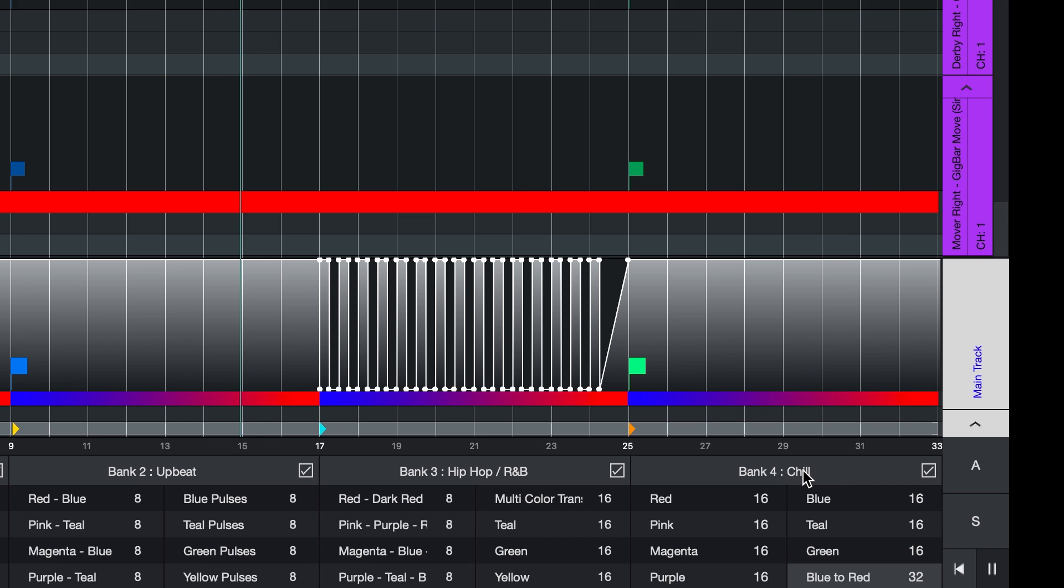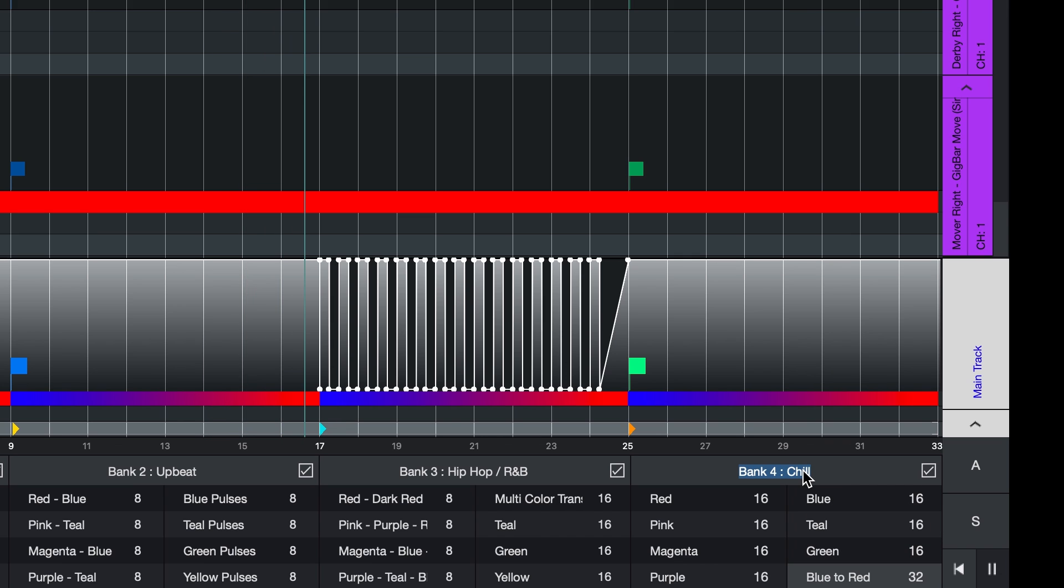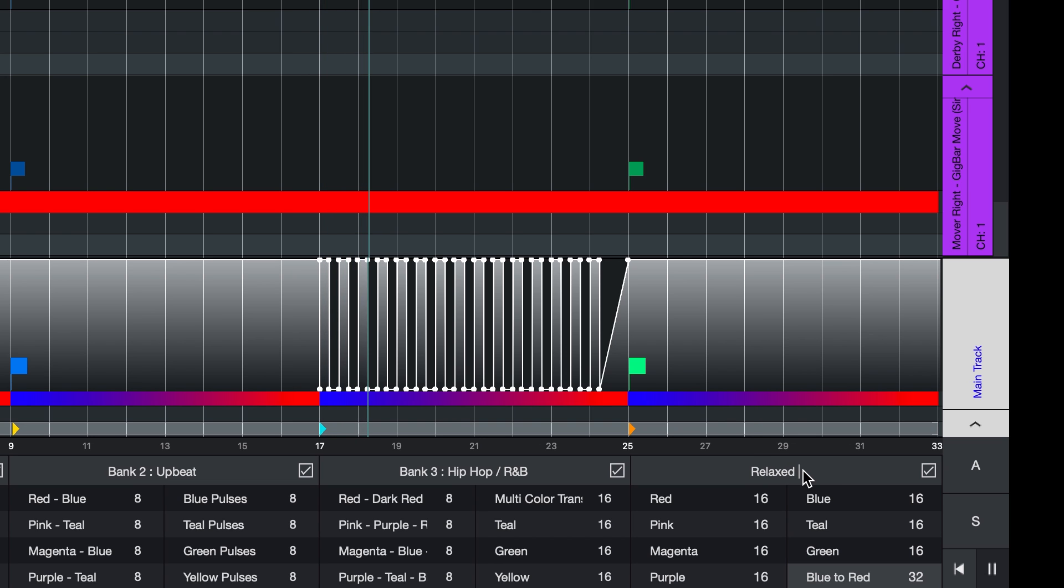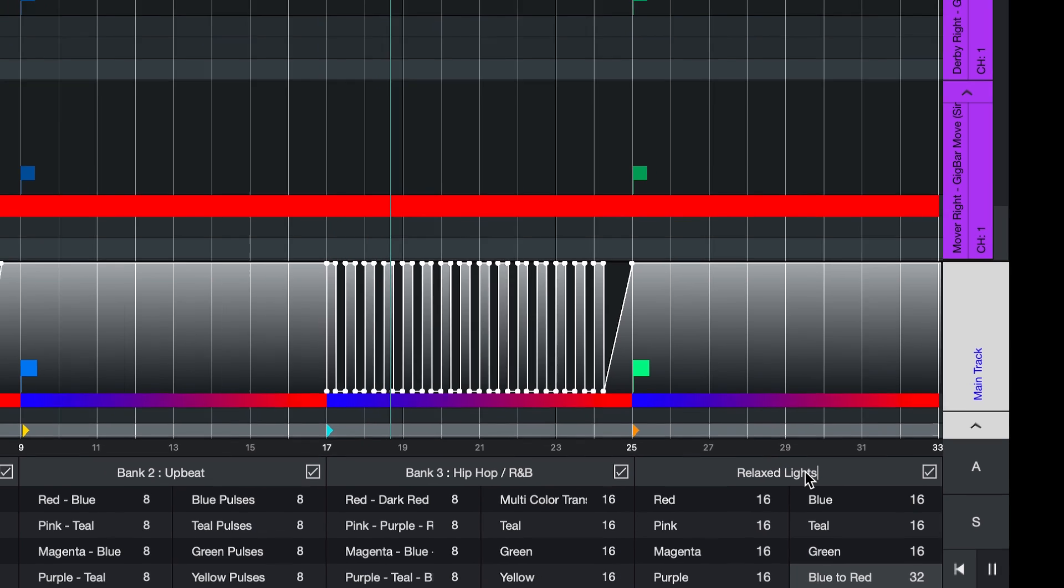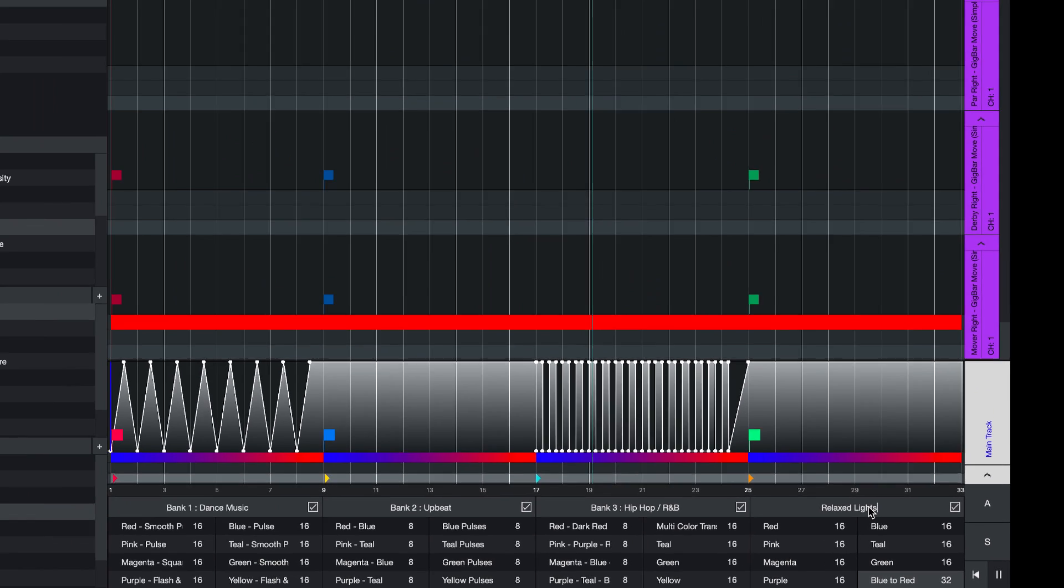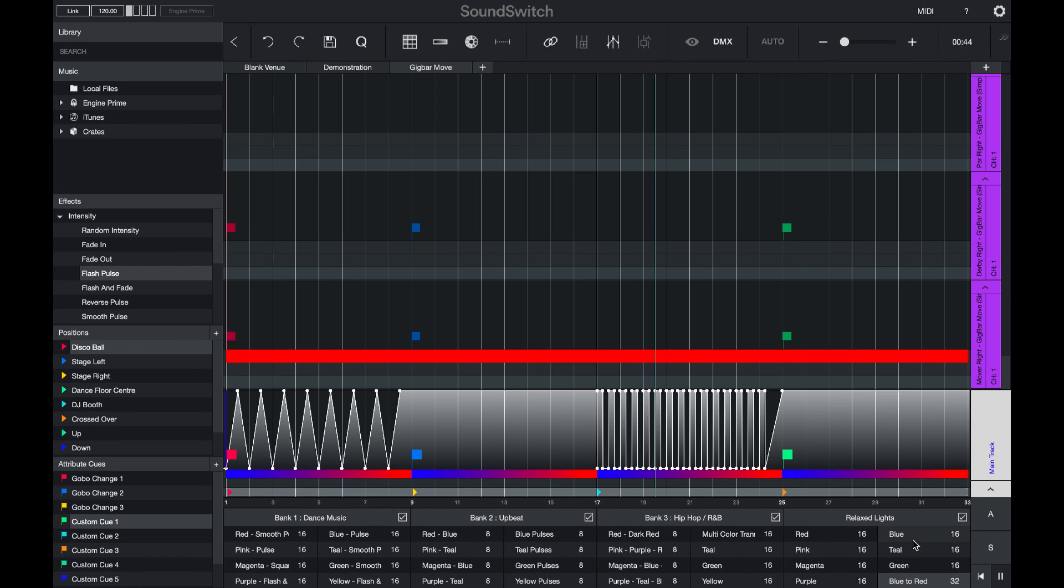If you would like to change the name of the bank, you can double click to select the name and we will call this relaxed lights. Perfect.